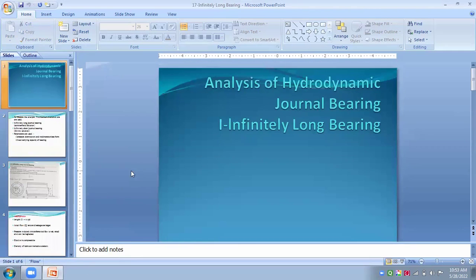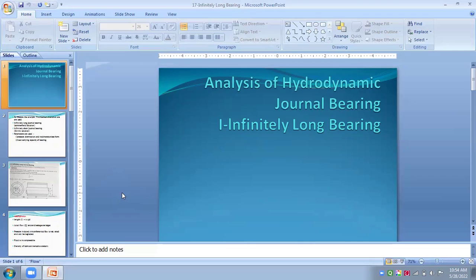From this lecture we can conclude that in the analysis of hydrodynamic journal bearings, we must first decide whether the bearing is long or short, and on that basis make the appropriate assumptions. We then apply those assumptions to the Reynolds equations and solve to analyze the bearing.